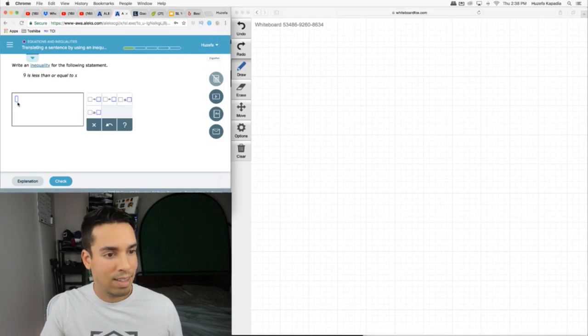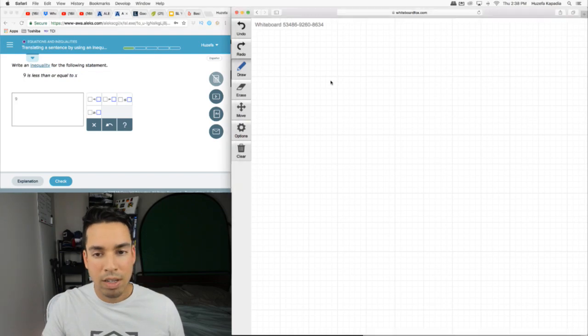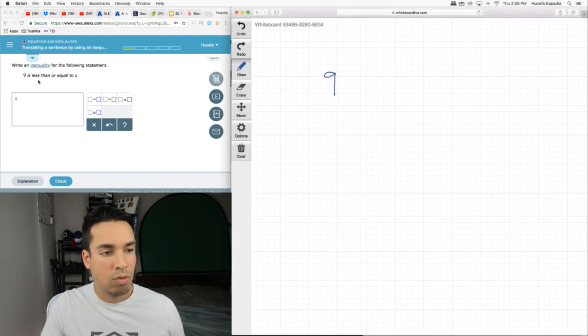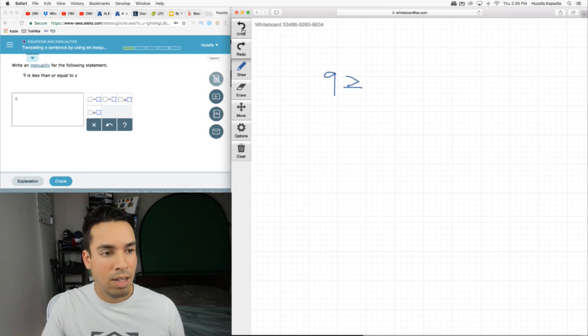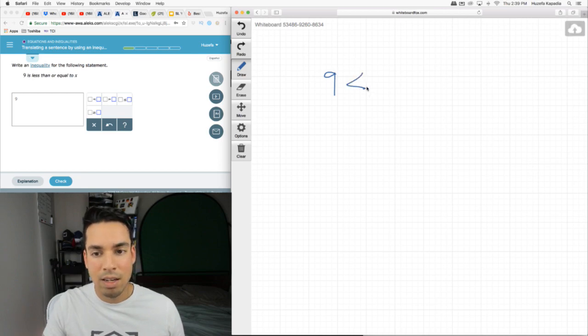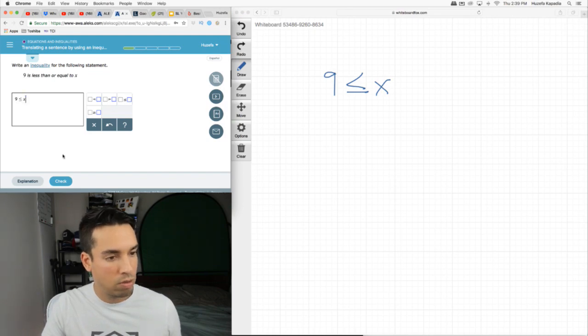Nine is less than or equal to X. Now if it were greater than, in reference to the 9, it would be going this way. But it doesn't say that. It says 9 is less than or equal to X. So we put 9 less than or equal to X.